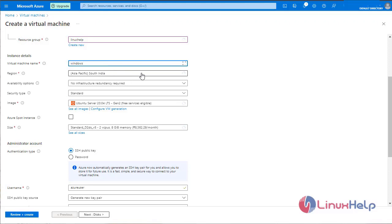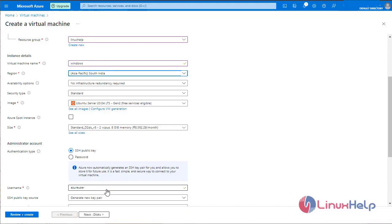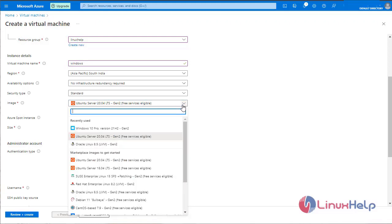Select the region. Select the image. Windows 10 Pro.